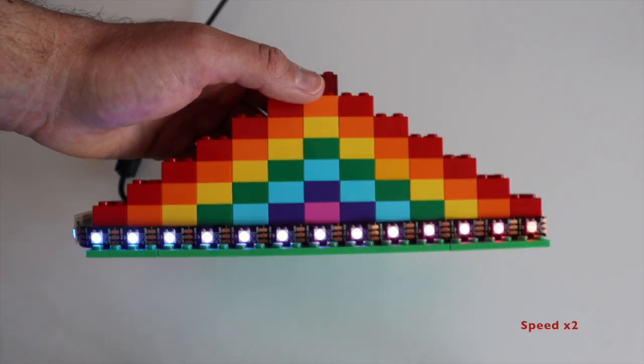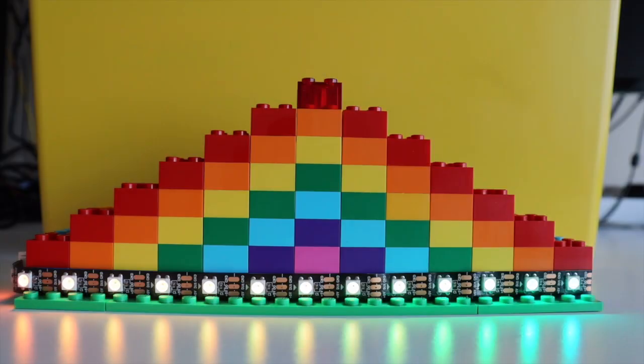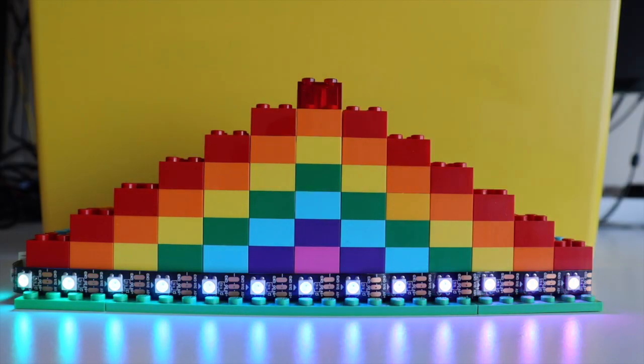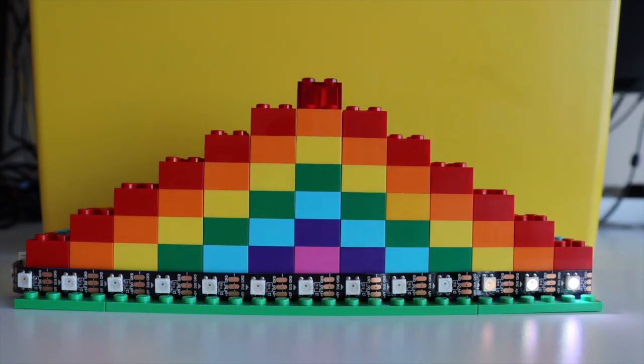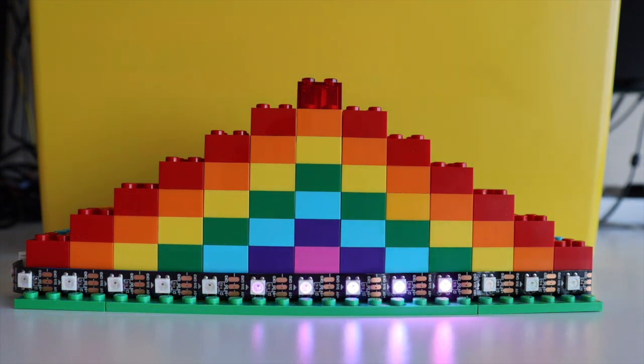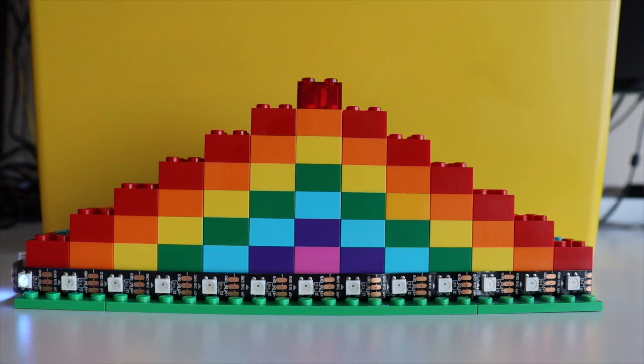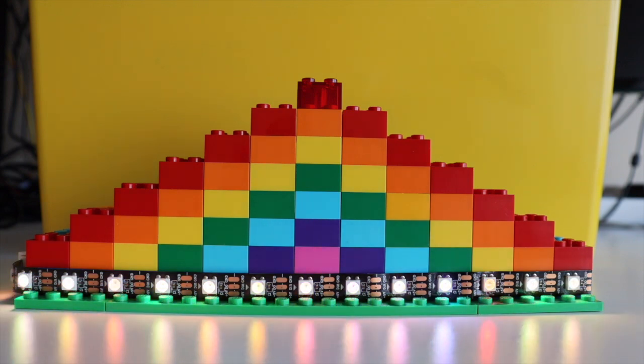as soon as I turn it on it connects to my Wi-Fi network and after that to my Home Assistant instance and starts to work. I cut an LED strip with 14 LEDs in order to match the length of the LEGO creation that I have here.